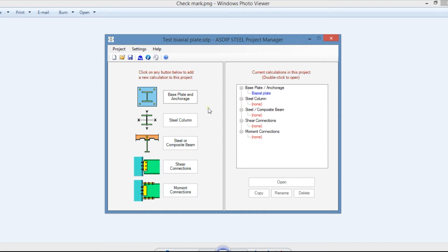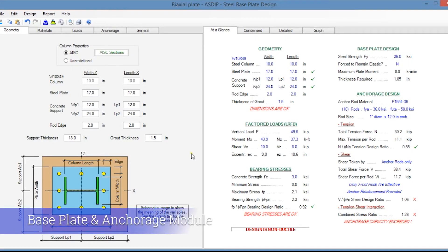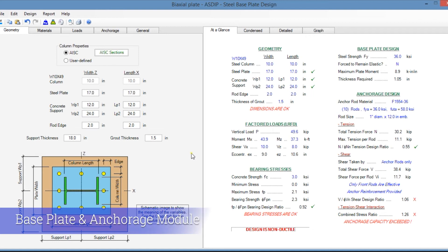To open a calculation, just click on any of the buttons of the modules. I have created a calculation, so let's double click. This is a template of base plate and anchorage design in ASDIP Steel.